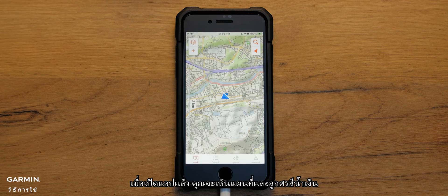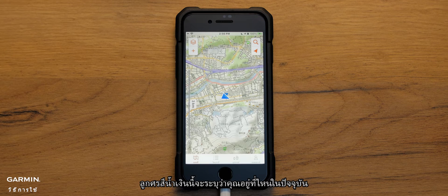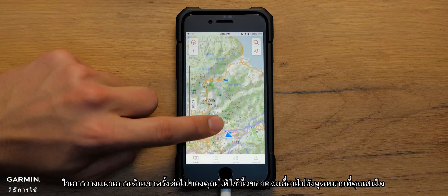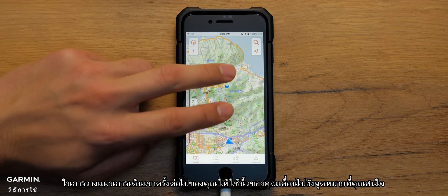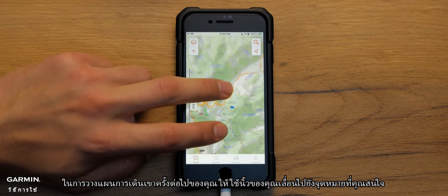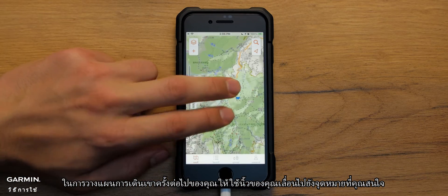Once the app opens, you will see a map and a blue arrow. The blue arrow indicates where you are currently located. To plan your next hike, use your finger and scroll to your destination of interest.